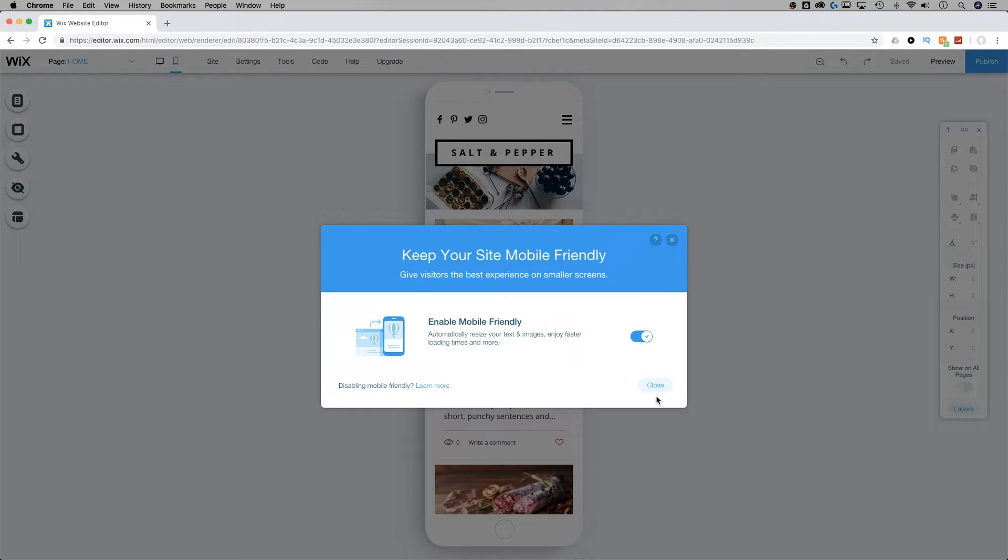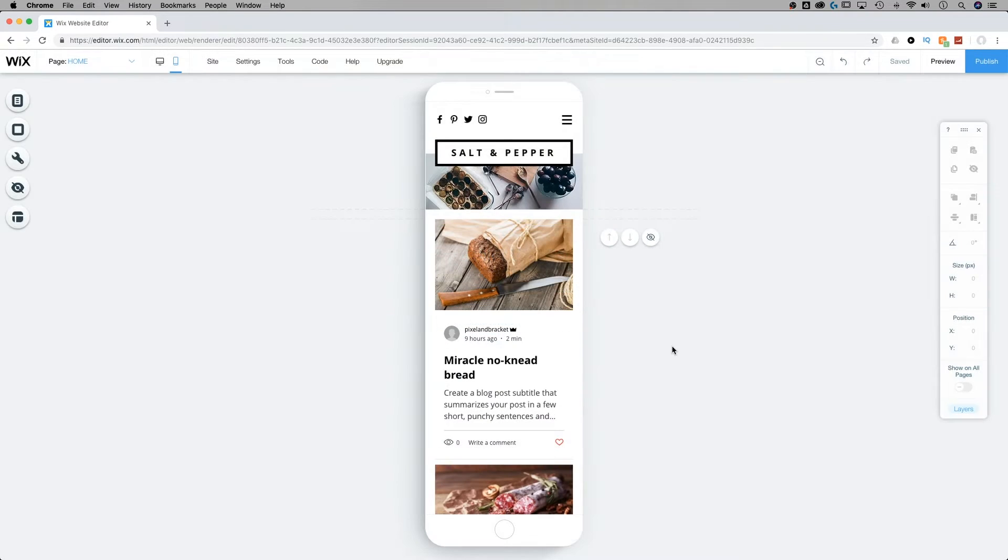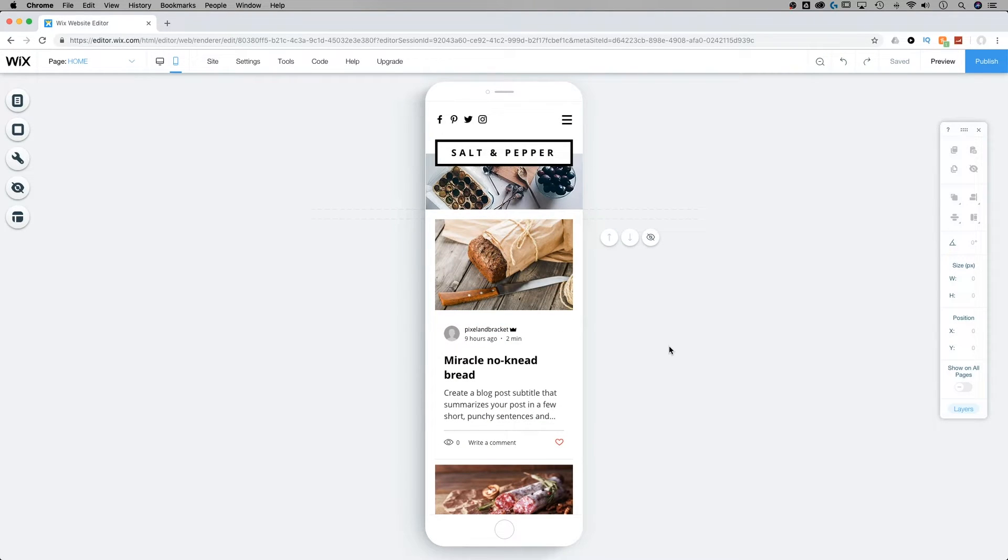I'm going to go ahead and keep it enabled. And the last thing I'm going to show you is how to refresh and optimize your mobile-friendly page.